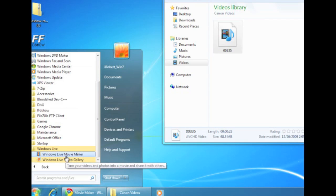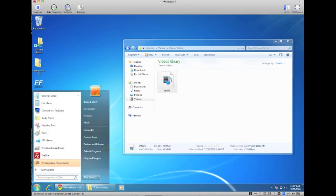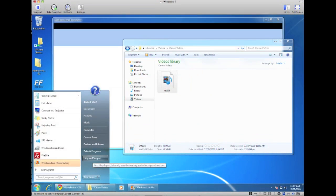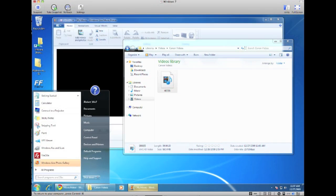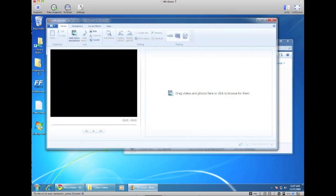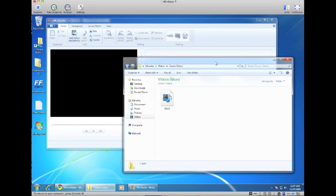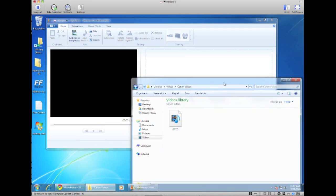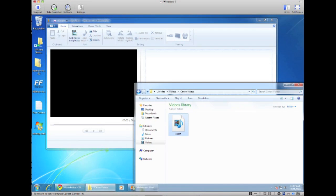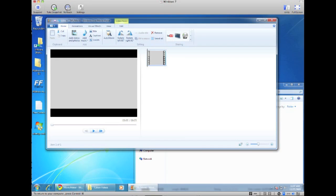Then click on Windows Live Movie Maker. Now here, as you can see, we can go ahead and just drag our videos into the working area. So just go back to the video folder, select the file that you want to edit, and drag it to the workspace.